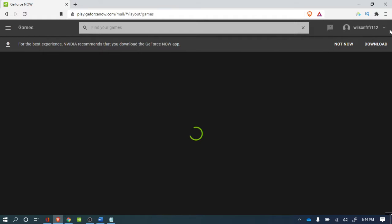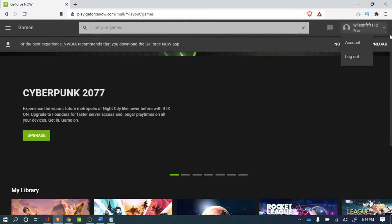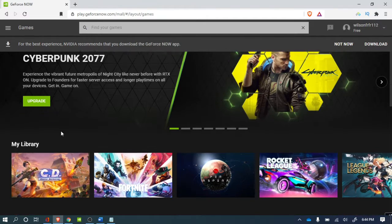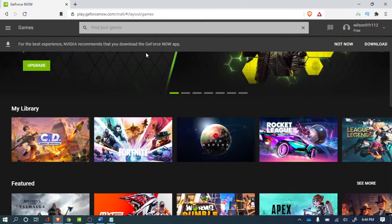And you got to make sure you sign up for an account. Go right here, you sign up for an account. Then what you got to do is search for Fortnite.